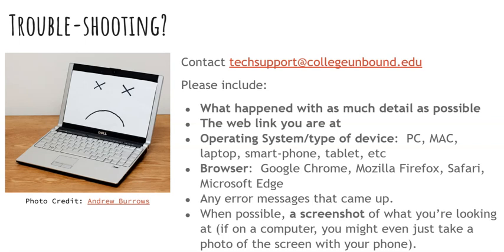We encourage you to provide all the details about the actions you took — what happened, how did it happen, what did you click on. If you're working within a particular page or website, copy that link and include it in the email. Let us know if you're using a PC or Apple product, a smartphone, tablet, or laptop, so we can start to diagnose more quickly. Also let us know which browser you're using — Chrome, Firefox, Safari, or Edge. Include any error messages you encounter as well.